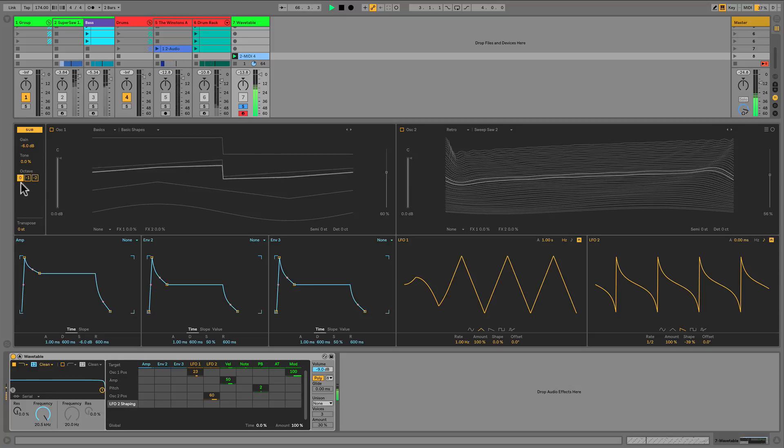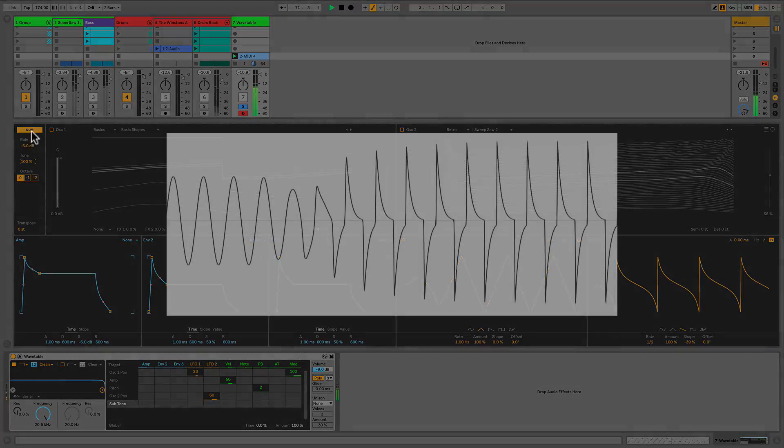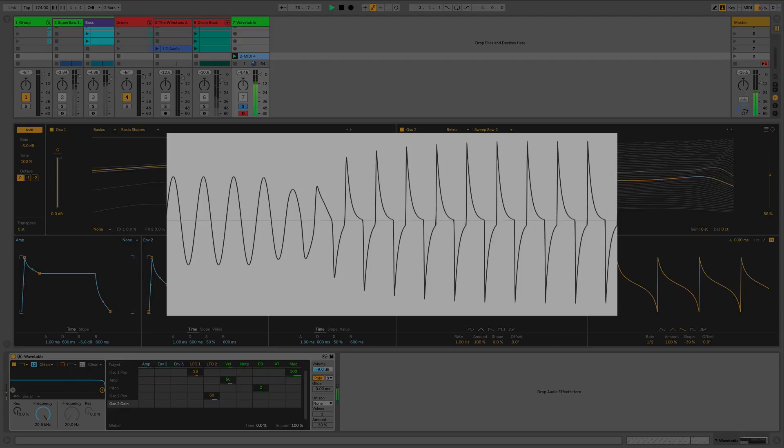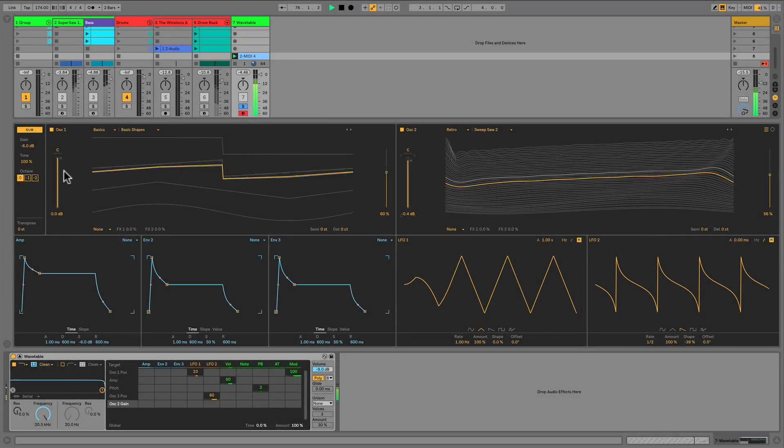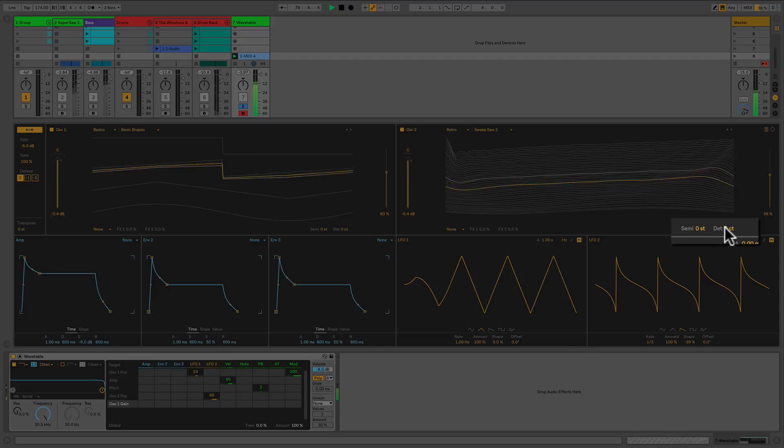Tone in the case of this sub acts very similarly to the wavetable position selector. On the low end of the spectrum we have a sine wave, and on the high end of the spectrum we hear something that is much like a saw square hybrid. Now let's add some phasey comb filtering by detuning the second oscillator just slightly.